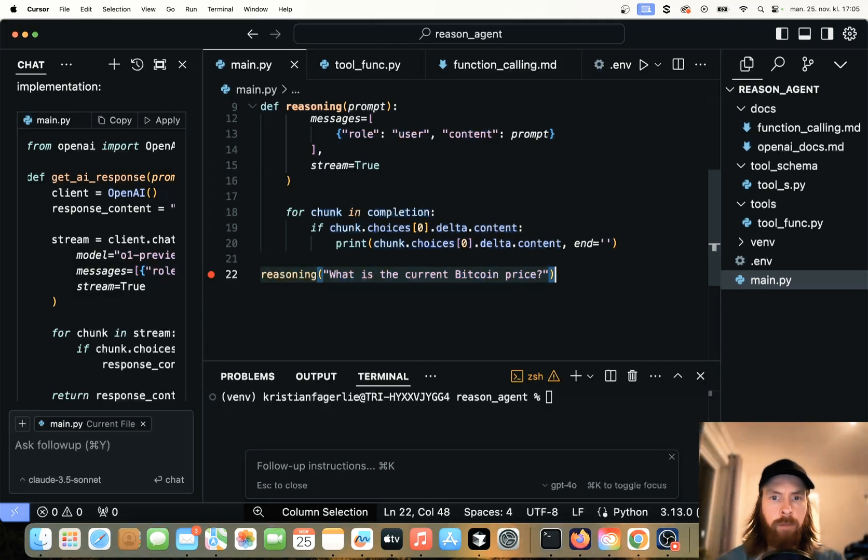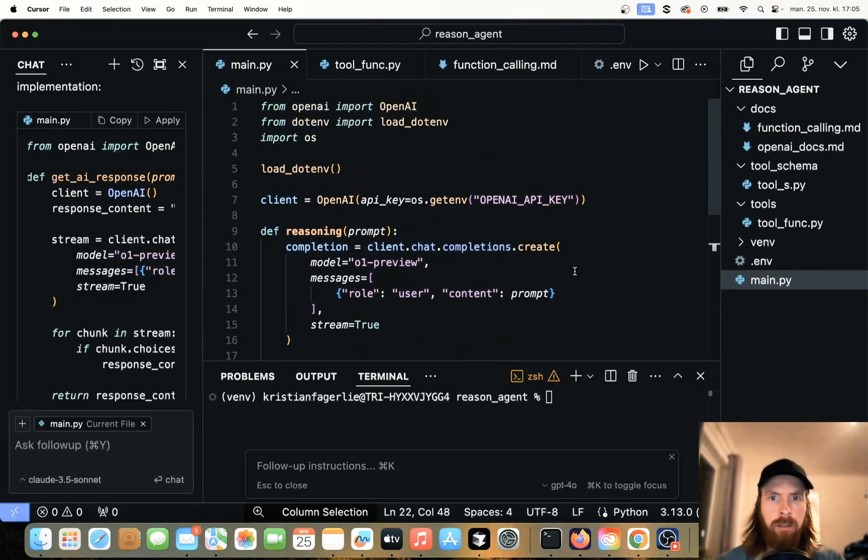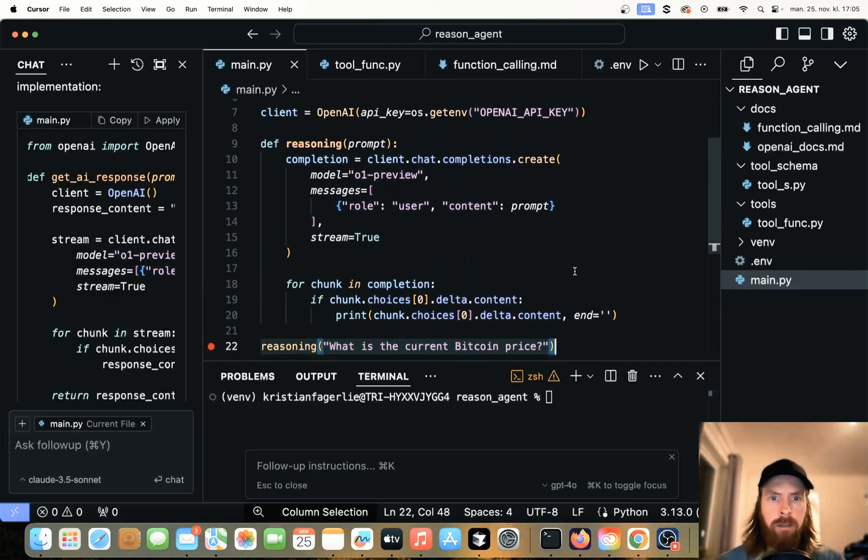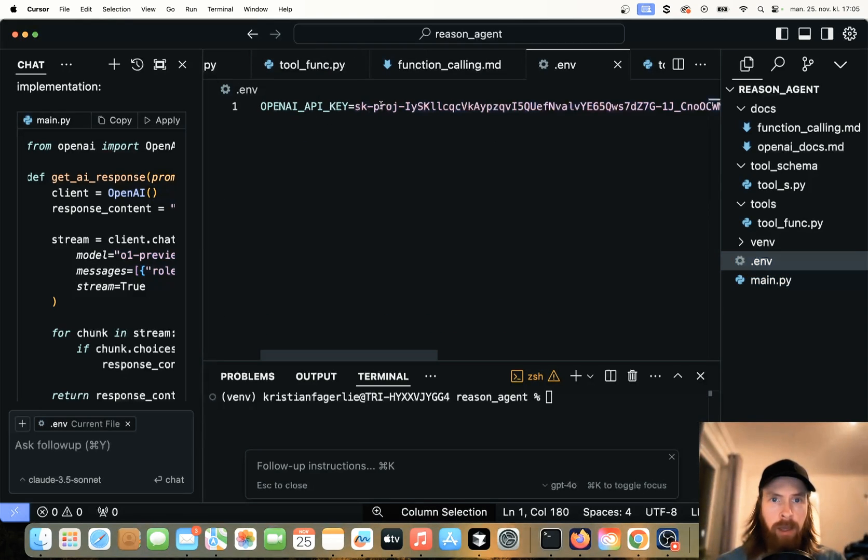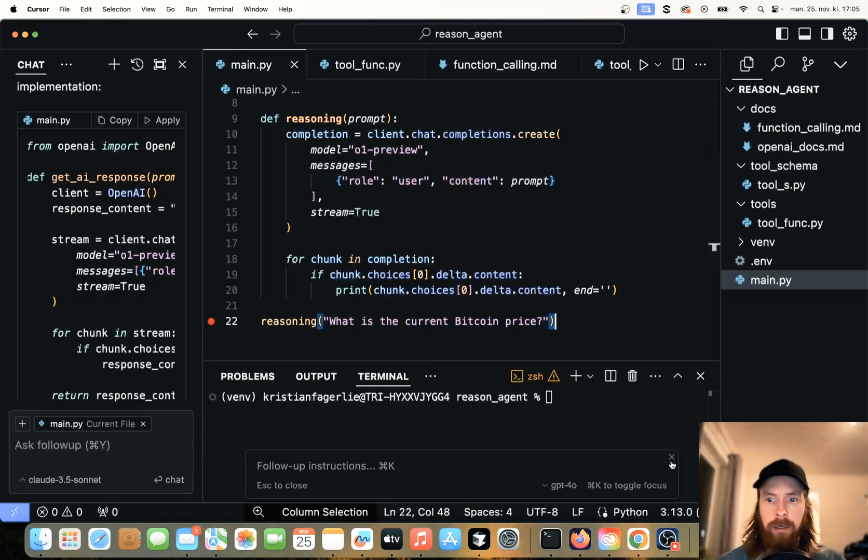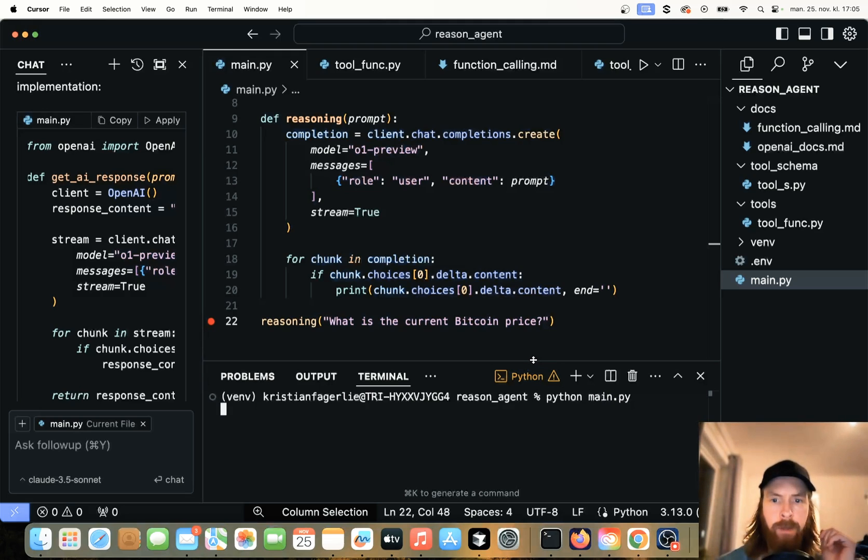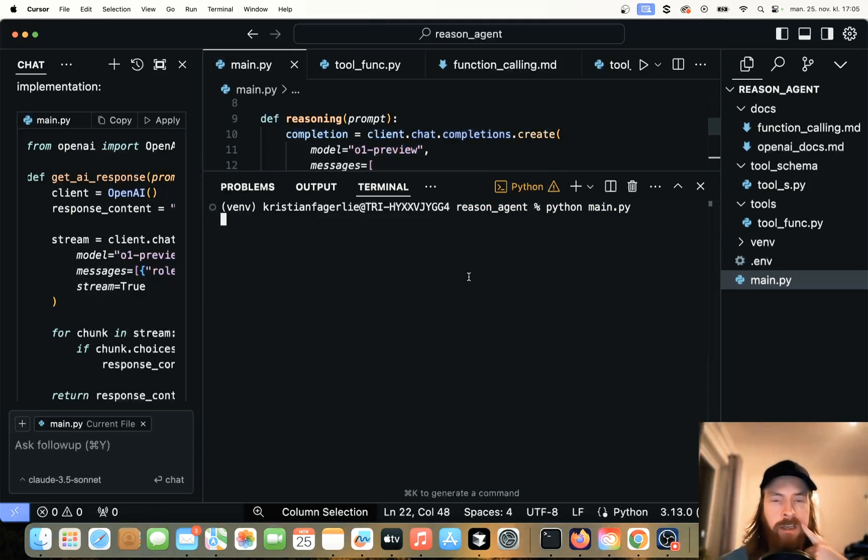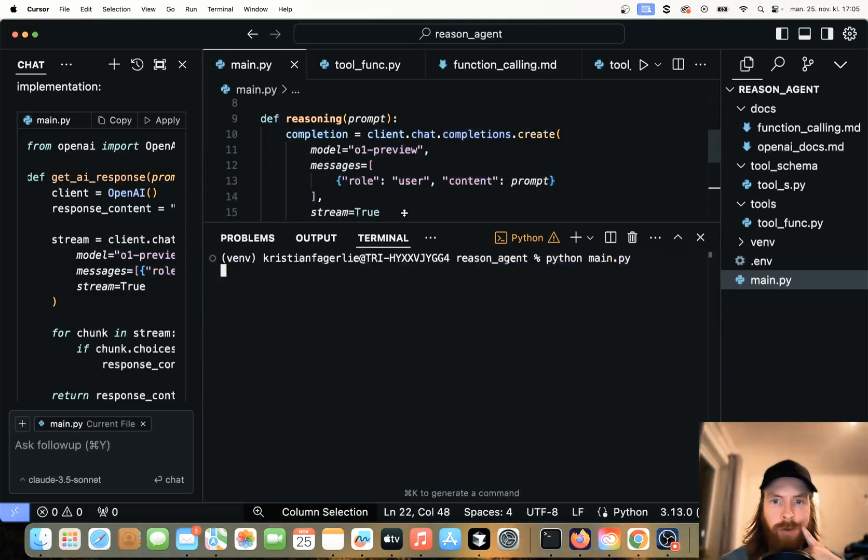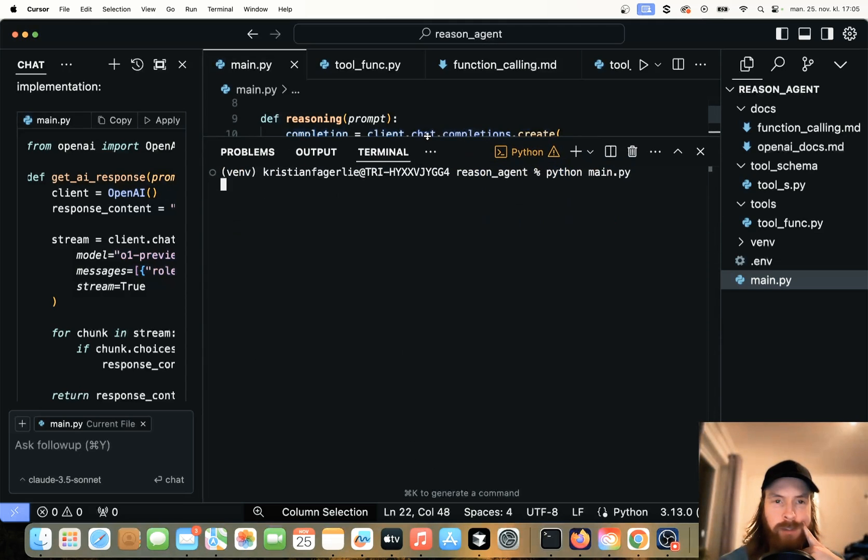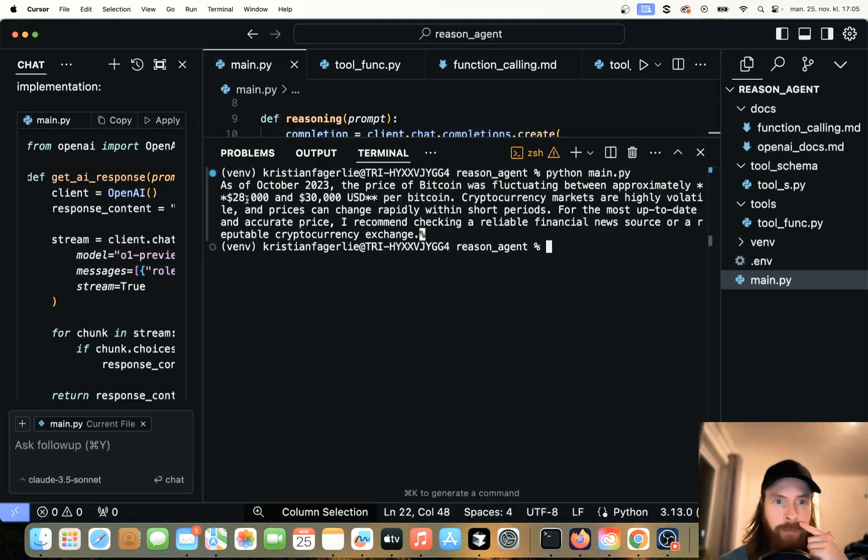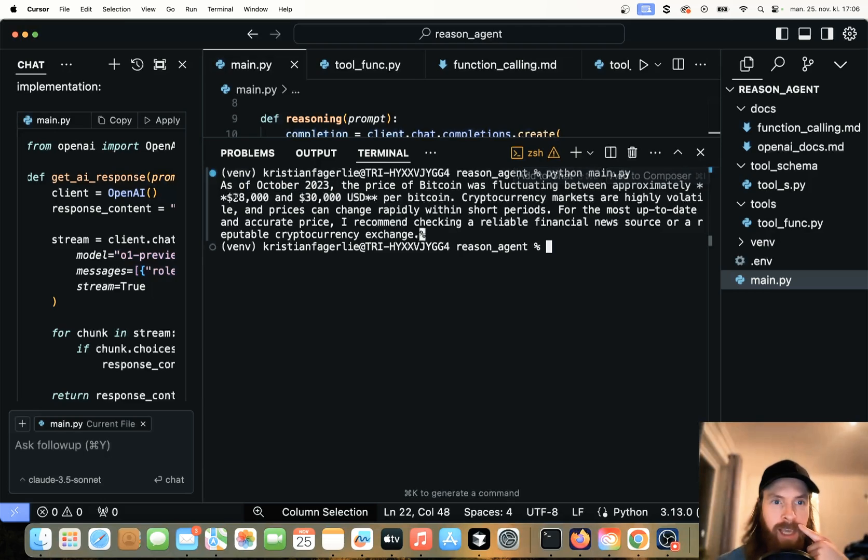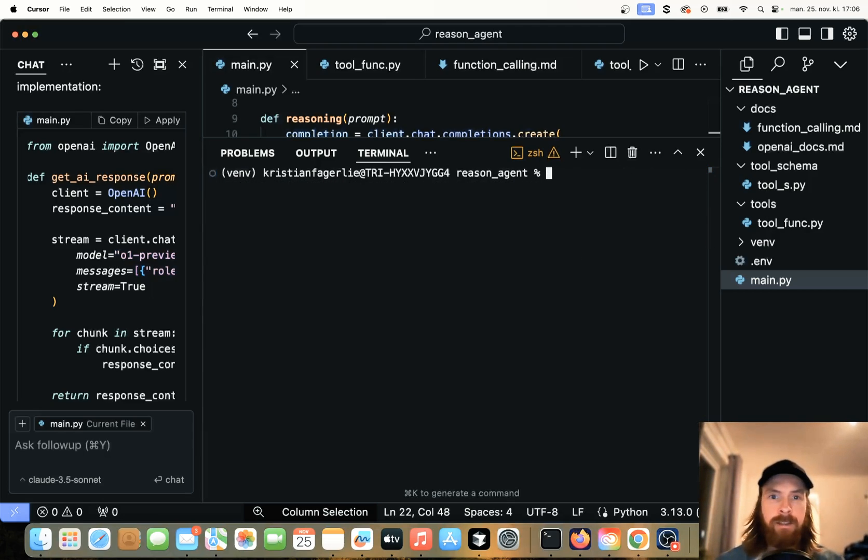Let's test this now. What's the current Bitcoin price? I'm just going to go grab my API key and put it in here. I have my API key here. Let's try this now and just see if this runs. So let's do Python main.py. It's going to be slow, of course, because we are running this reasoning OpenAI model. As of October 2023, the price $28,000 and $30,000. That's not correct. But I guess this worked.